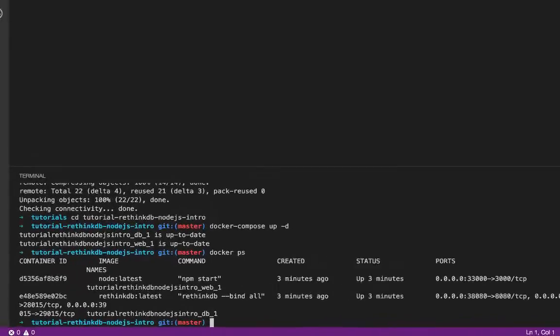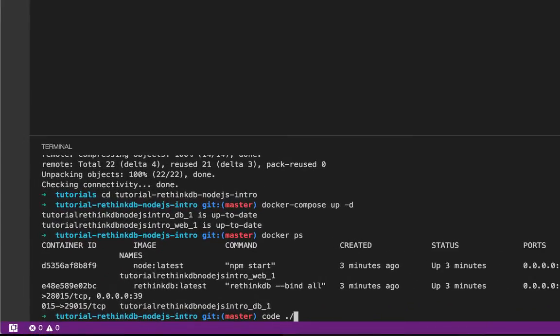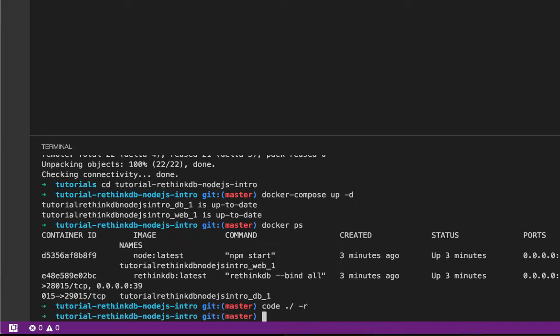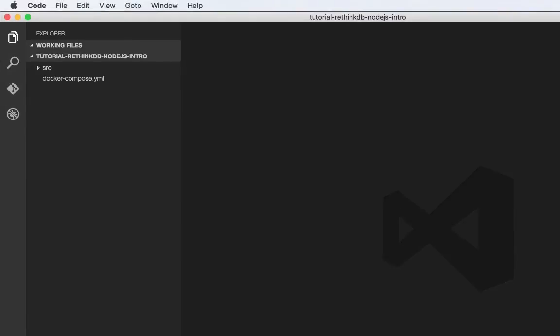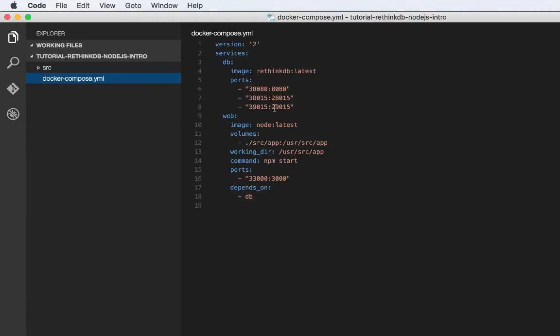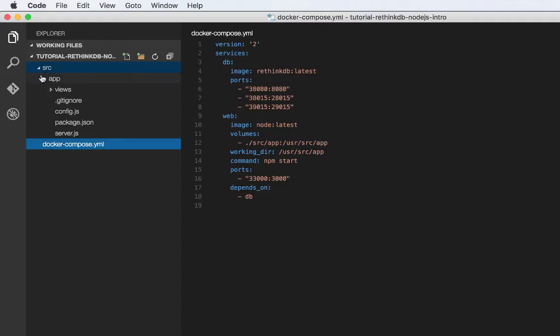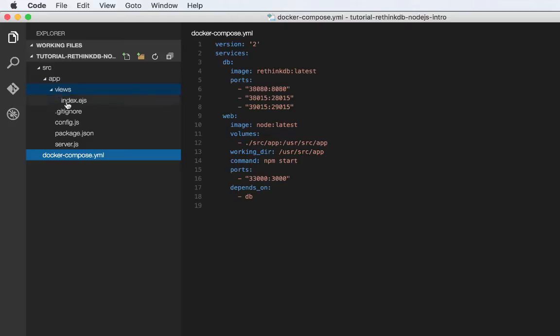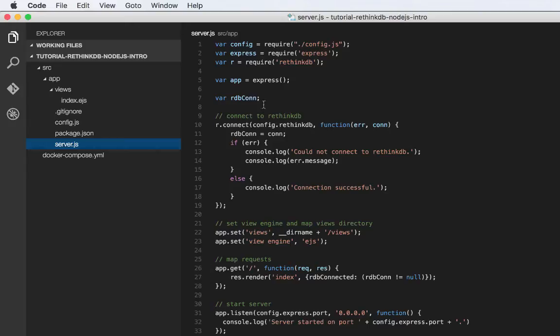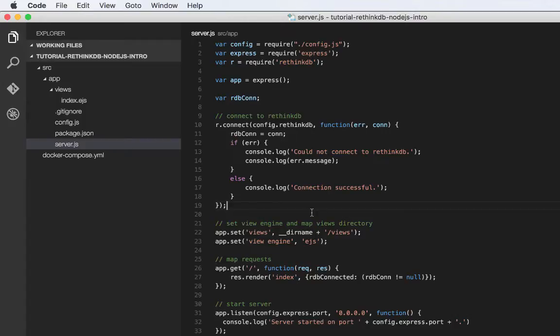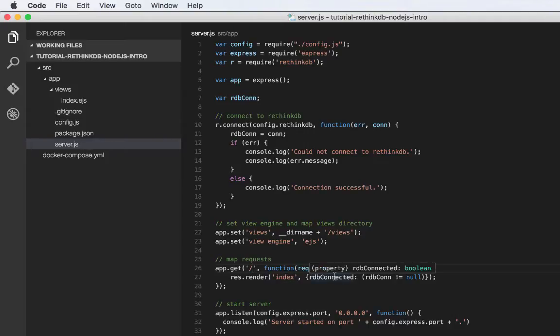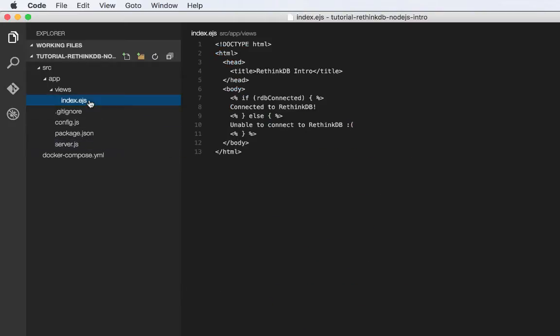Let's go back to Visual Studio Code and open up this project real quick. So like I said, this is a very simple Node.js app. Here's the Docker Compose file, specifies the two containers that we're running. The Node.js app uses EJS as a template engine and it's a simple Express app. So the only thing we're doing in the app is connecting to RethinkDB and storing the connection in a variable. And whenever a call to slash is received, we render the index view. And we pass it a status of whether or not we're connected. And if we look at the index view, you'll see we're just looking at that connected variable.